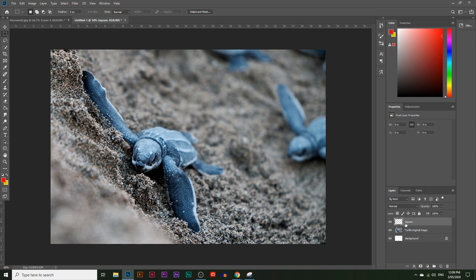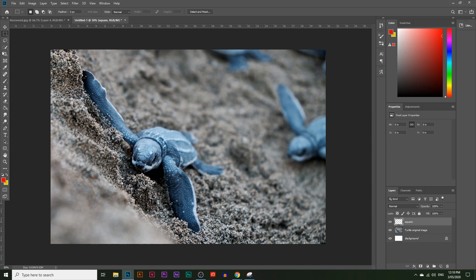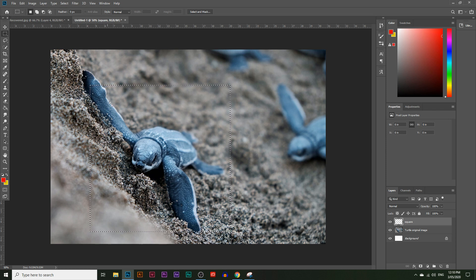Make sure you have the square layer selected, then choose the rectangular marquee tool — the selection tool at the top. If you click and hold, you'll see options like the circular selection tool and a single line selection tool, but we're going to use the rectangular selection tool. Hold Shift and draw a square just over the turtle. You can also move the selection exactly where you want it.